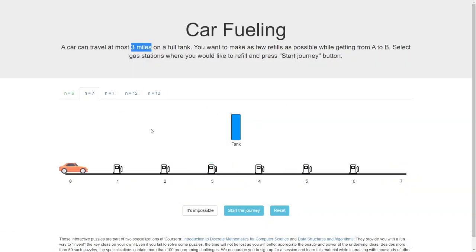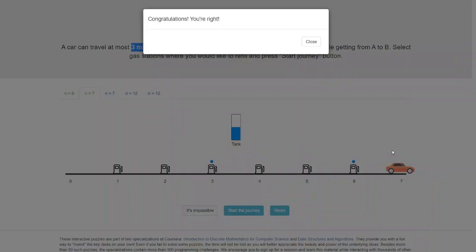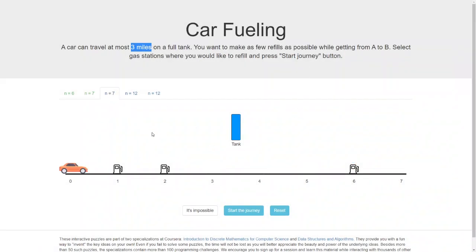Now let's look at another problem where we need to go seven miles and we have six gas stations available. What would be a good strategy? Let's go until we have fuel in our car and get refueled at gas station number three, then go until we run out of gas again at station number six and get refueled there. Is that the most optimal solution? Yes it is.